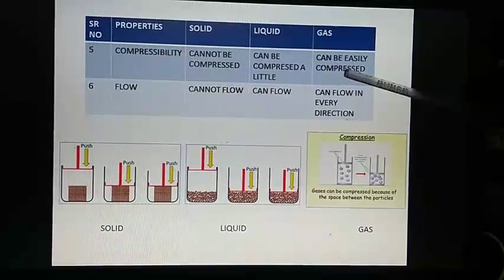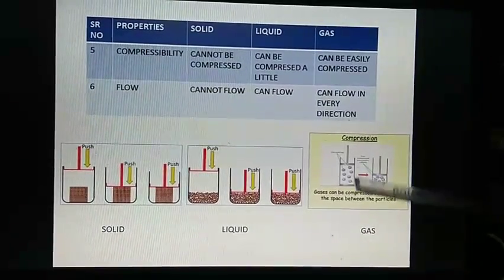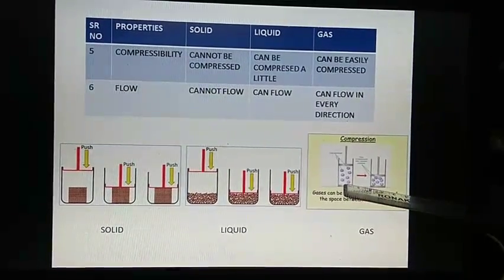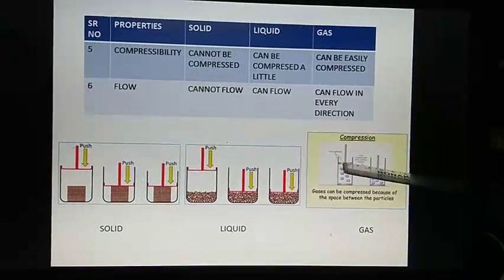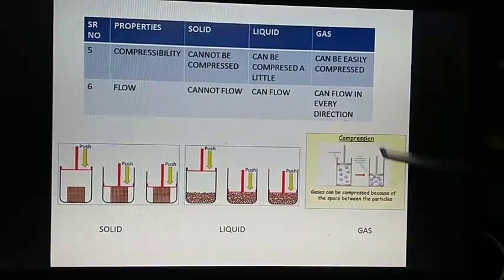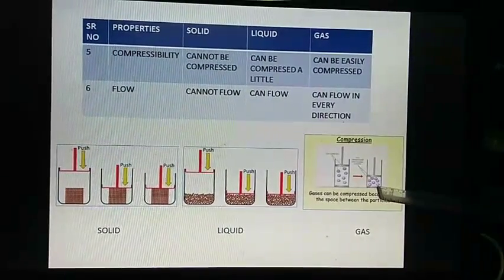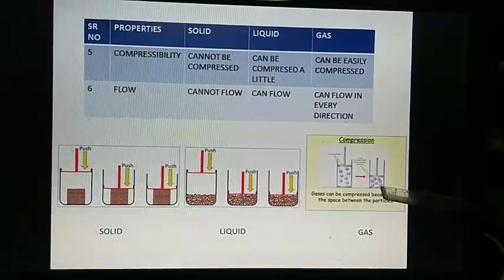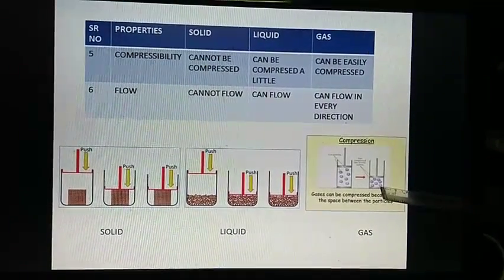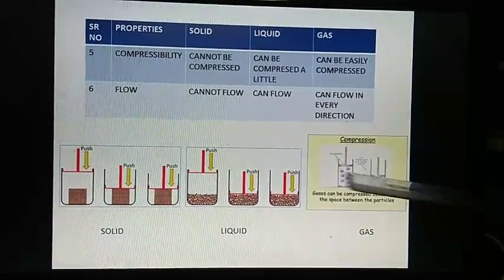Whereas gas can be easily compressed. This is a gas which is being compressed, and you can see its size has been reduced. That means gas can be easily compressed.